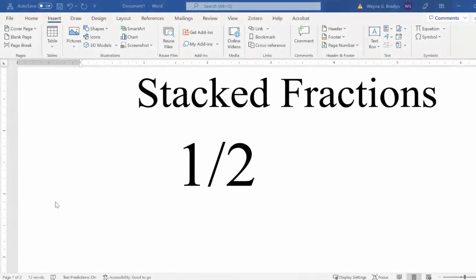In this video, we'll look at how to make stacked fractions in Microsoft Word. And I am using Microsoft Word 365 here, so a fairly recent version.